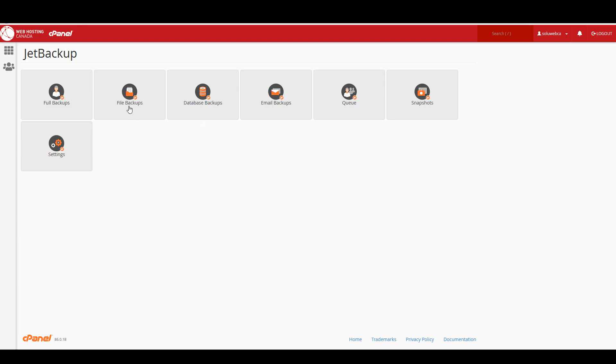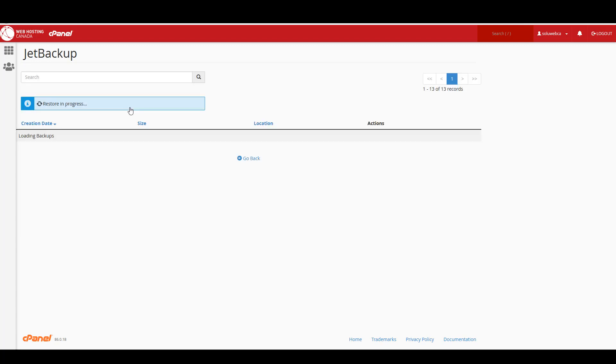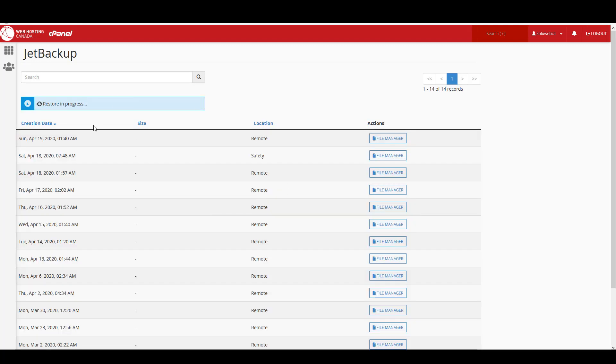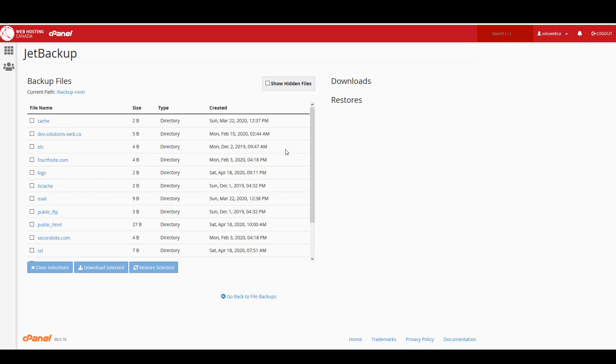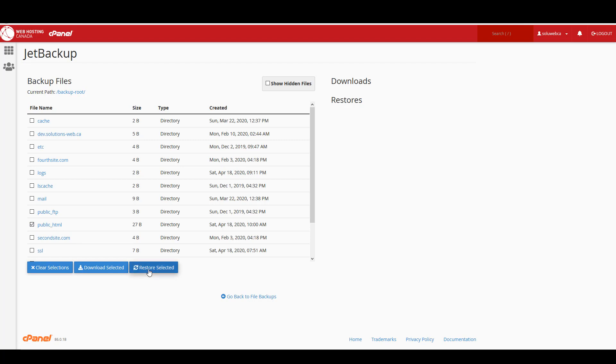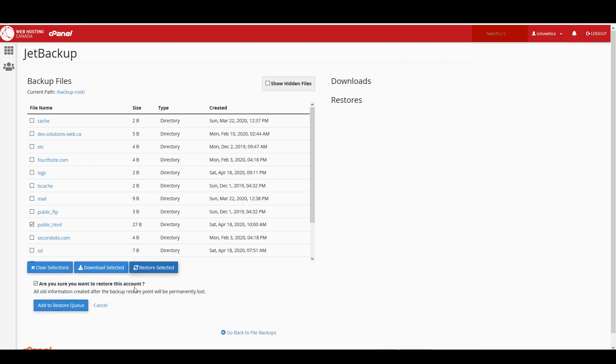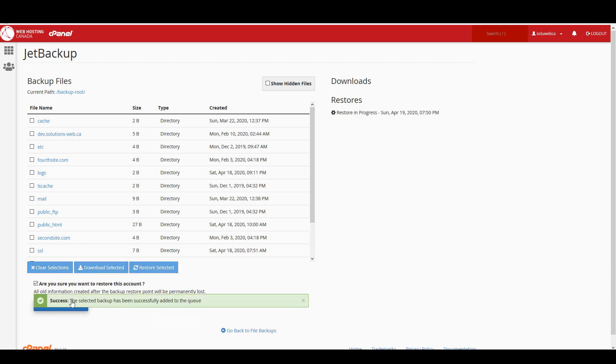Now we'll look at how to restore the file system. So this is the other half of a website restore. Again, you just want to look for the correct date and then click on file manager. This is where you actually choose which files you want to restore. Since I just want to restore one website and that website lives in the public_html folder, I'm going to check that folder and then I'm going to say restore selected. Again it asks me if I'm sure and I add it to the queue.